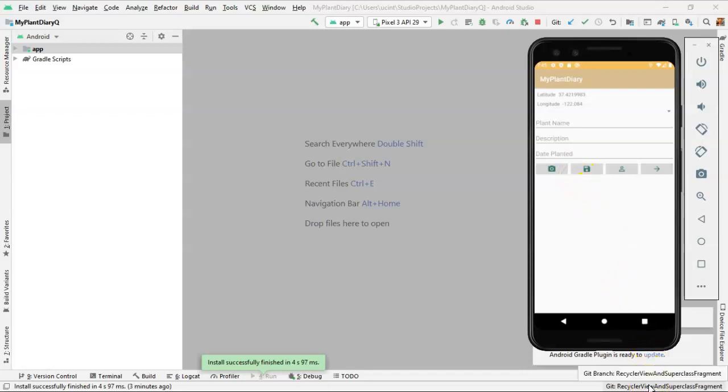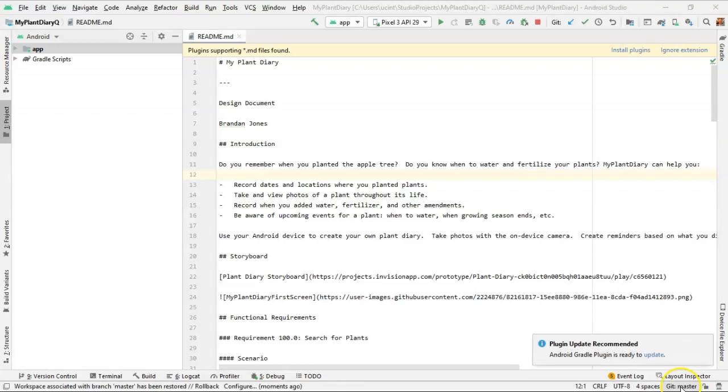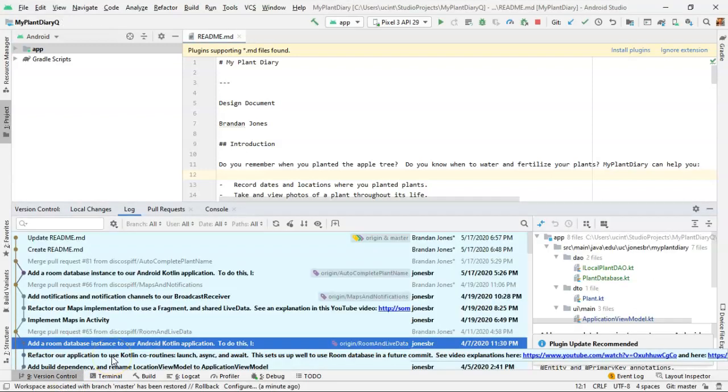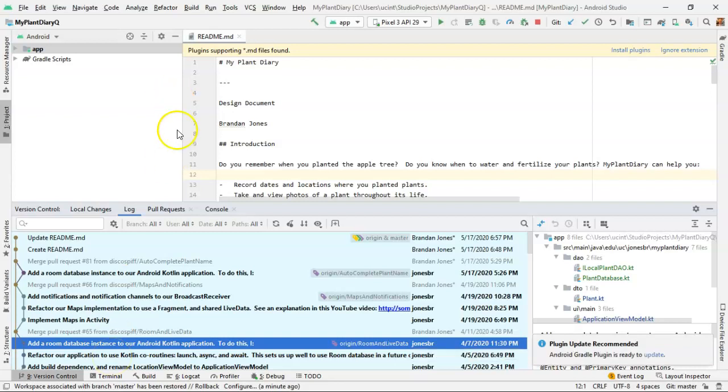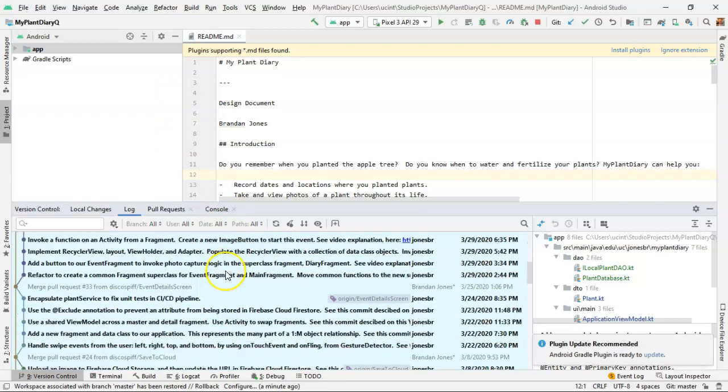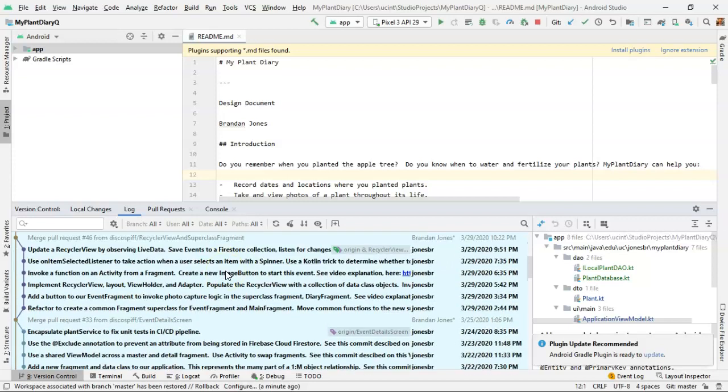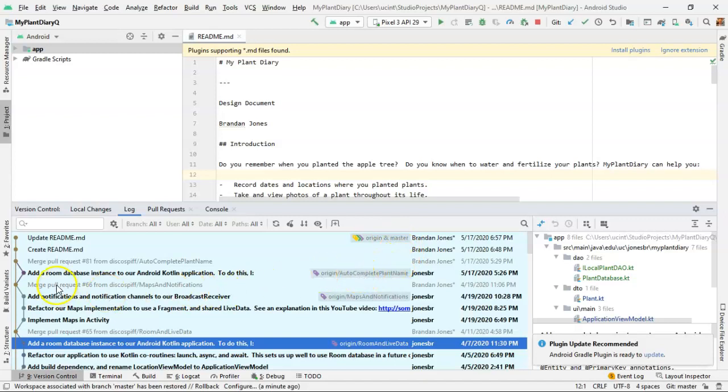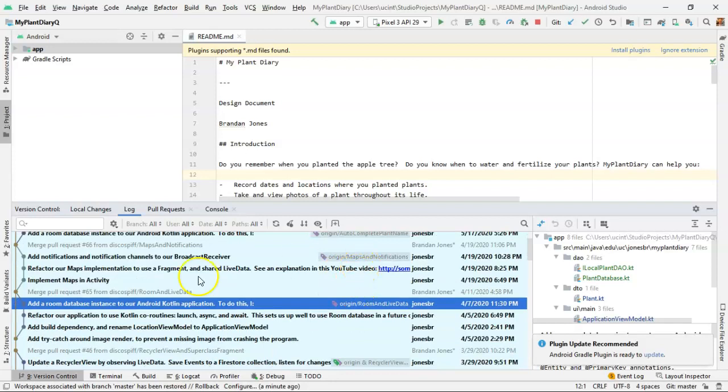But what if I want a specific commit not just a specific branch? I've reset us back to the master branch just to not confuse things but nonetheless if you want to go to a specific commit take a look at this version control tab and this is really quite handy in Android Studio because it will show you all of your commits. It will also show you your branches. So you see that the top most commit is from master and then underneath that we have autocomplete plant names as a branch that popped out here and then maps and notifications popped out and then room and live data we see that branch popped out.